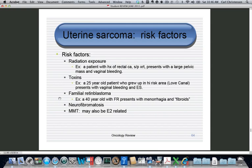Genetic factors are another risk. Familial retinoblastoma comes up repeatedly as an example: a patient with familial retinoblastoma presenting with apparent fibroids causing menorrhagia undergoes hysterectomy and is found to have a uterine sarcoma. Neurofibromatosis is also a risk factor, causing soft tissue tumors and sarcomas. On the boards, uterine sarcomas are typically not attributed to estrogen but to these other factors.